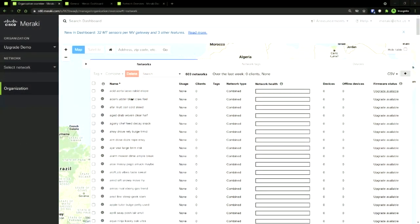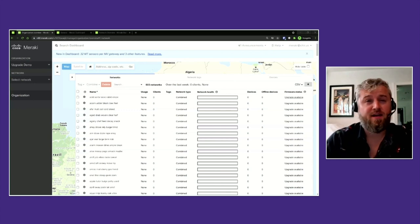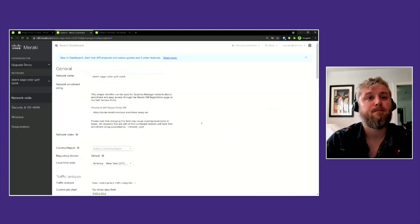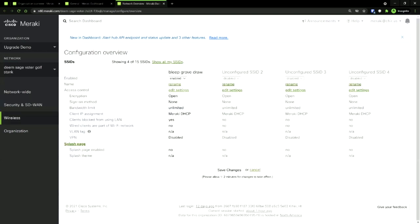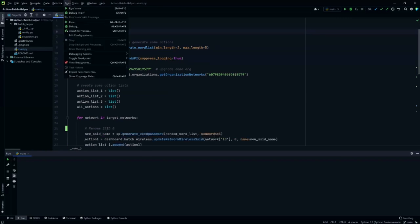Let's demo the action batch helper. This demo uses an organization that has 603 networks. In each network we're going to rename the first SSID, then rename the network, then change the network time zone. All told in this smaller demo, that's 1,809 actions, which we're going to split into action batches of 75 each. The batch helper is going to do that work for us and then handle putting them on the queue until they're complete. Let's look at just one of these networks to observe the changes — we can see the network name, the time zone, and on the SSIDs page we can see the name of the SSID. Those are the things we're going to change. This demo script is available on GitHub.